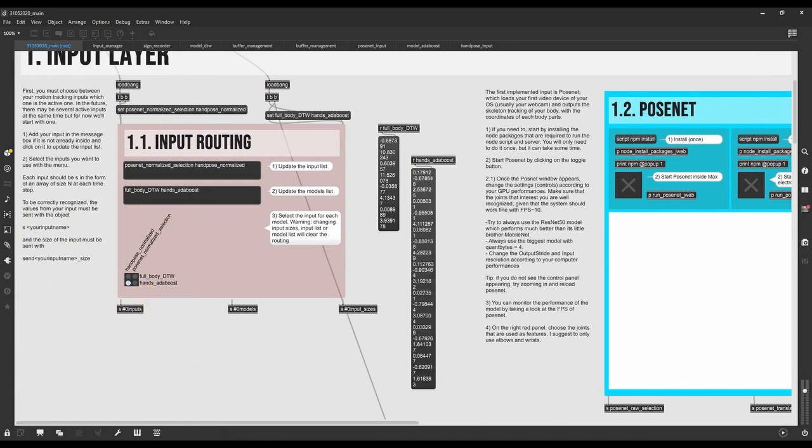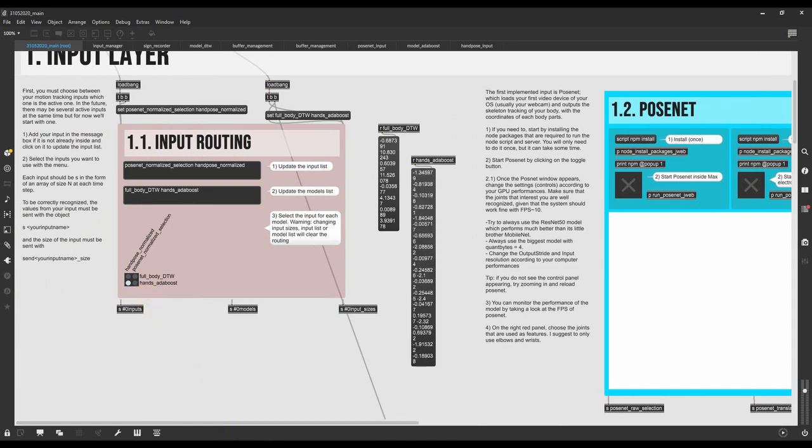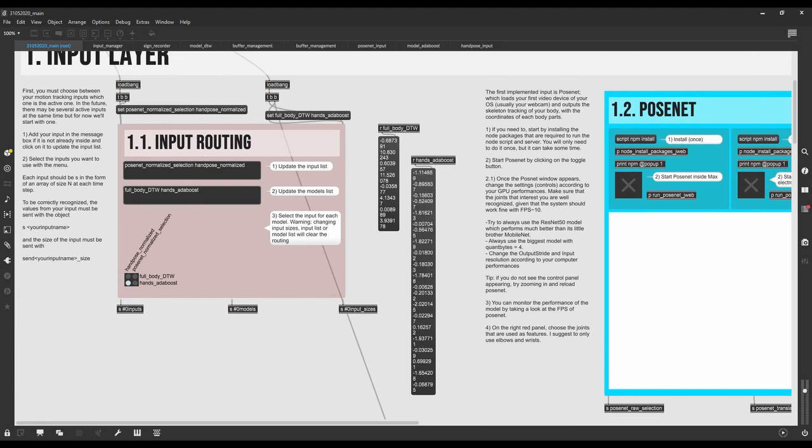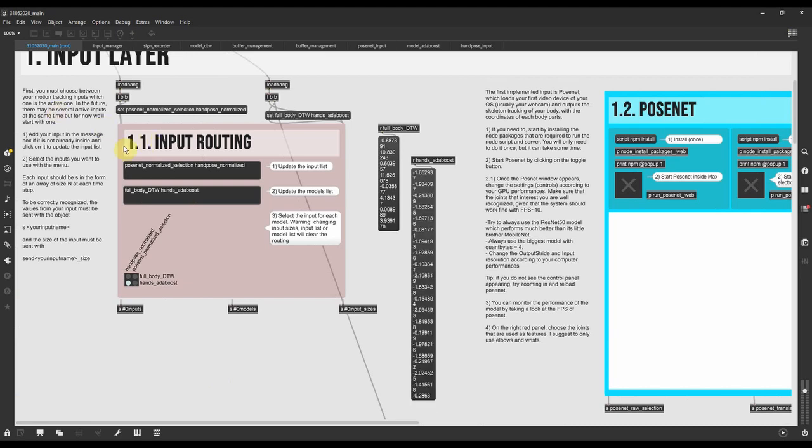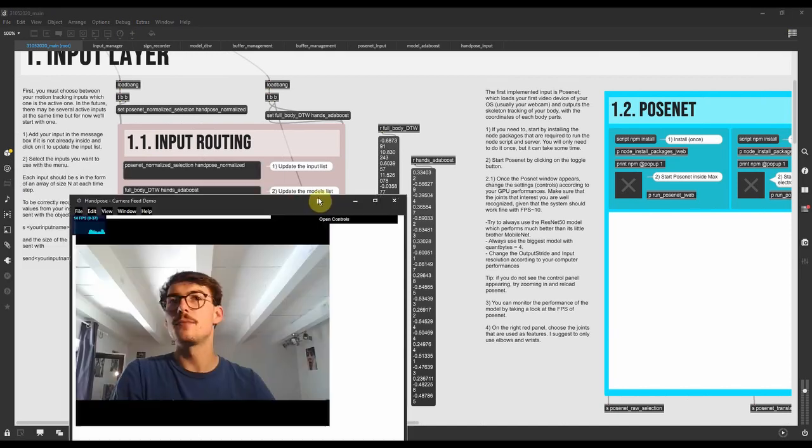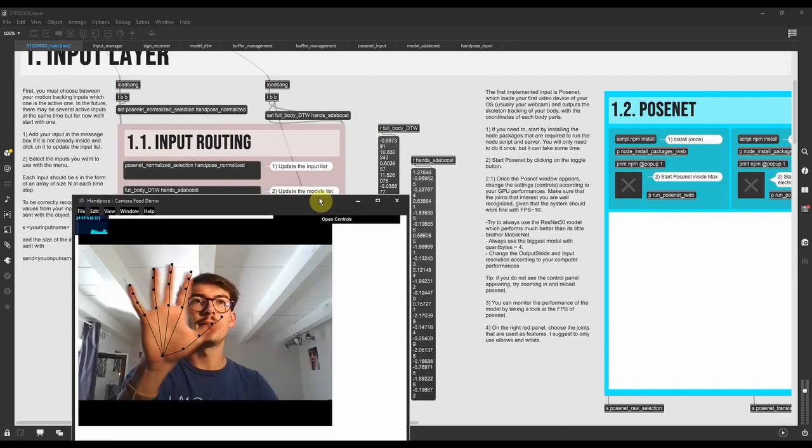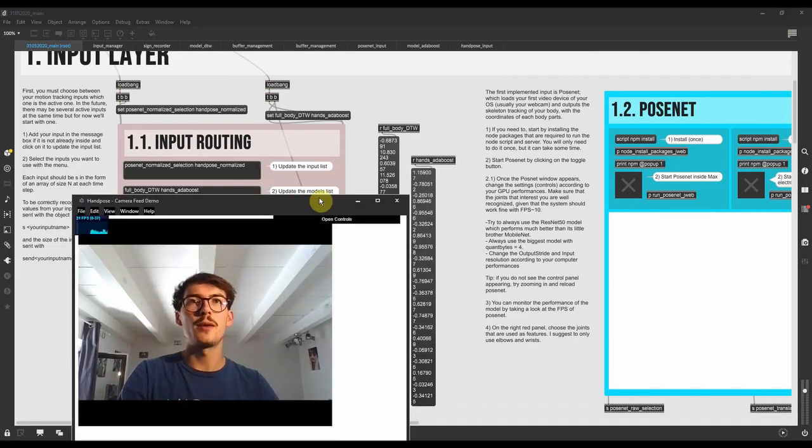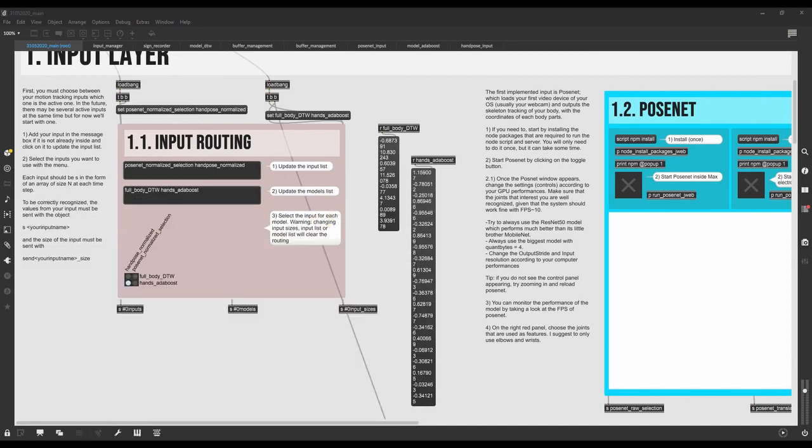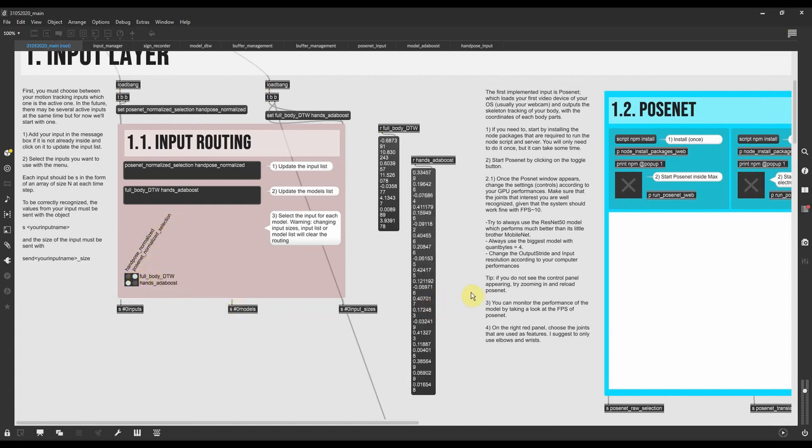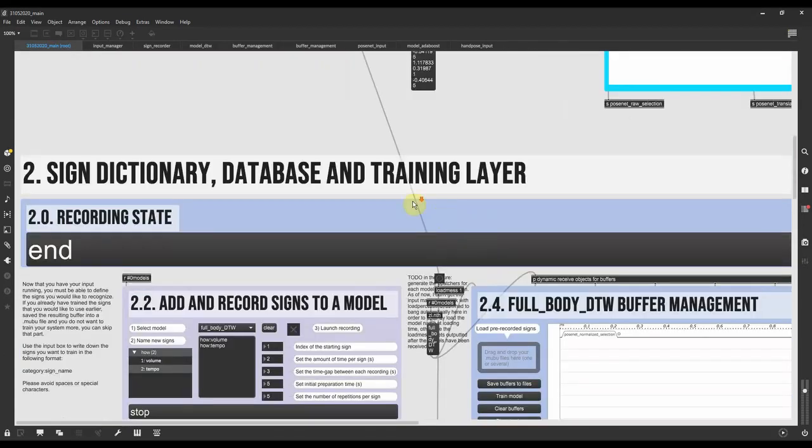Once I've routed this to the hands Adaboost model, I can see that there is some real-time data received by the model when I have my hands in front of the camera. And then I can just leave PoseNet normalized for the full body model that we will not use in this video.